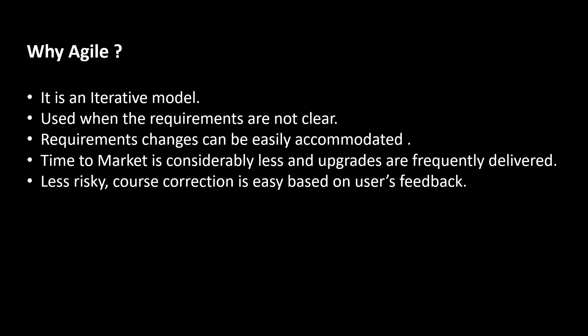Hope you enjoyed this episode and you have learned the below concepts on why to use Agile. Let's summarize. It is an iterative model. This model can be used when the requirements are not clear which is the case in most of the projects. It is flexible. Requirement changes can be easily accommodated. Time to market is considerably less and upgrades are frequently delivered. It is less risky. Also, based on the feedback, course correction is easy.